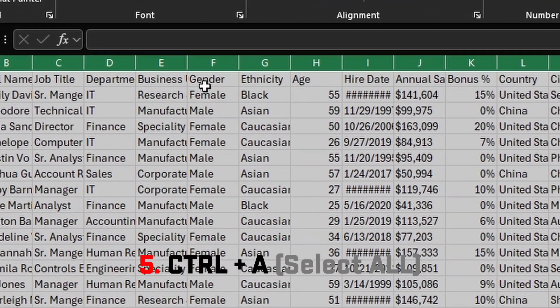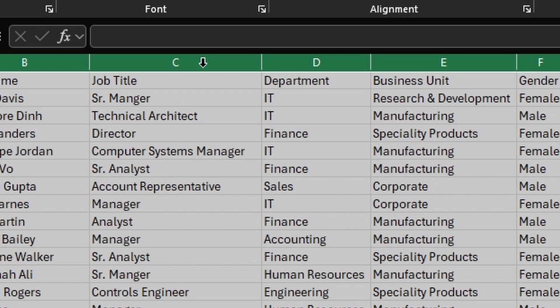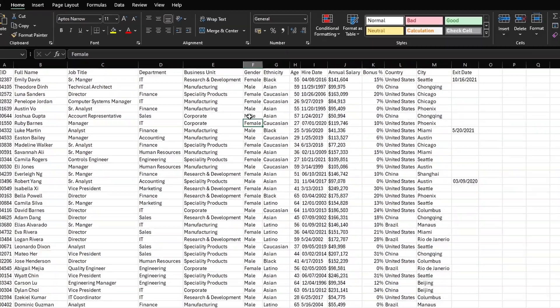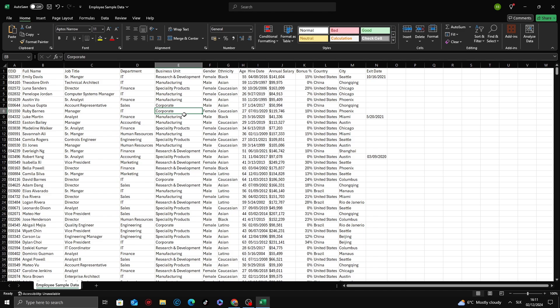Hover your mouse over the right edge of any column header. Double click when the cursor changes to a double-sided arrow. Excel will automatically resize all selected columns to fit the content, ensuring nothing gets cut off and no extra space is wasted.